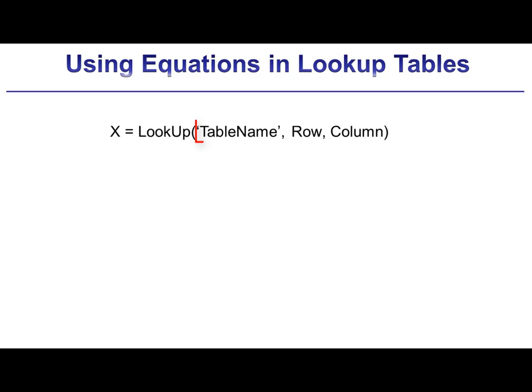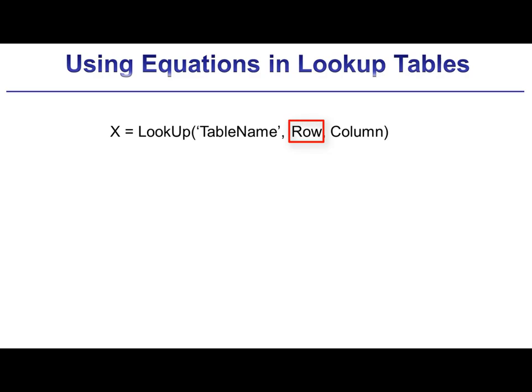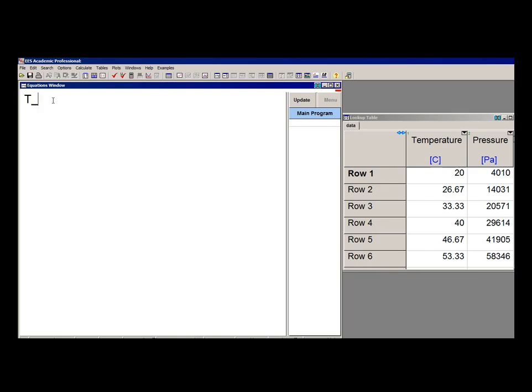The first argument is a string table name that contains the name of the table of interest, and then row is the number of the row in the table, and column is either the number or the string name of the column. So for example, the commands here will read the temperature from row 1 column 1 of the lookup table.